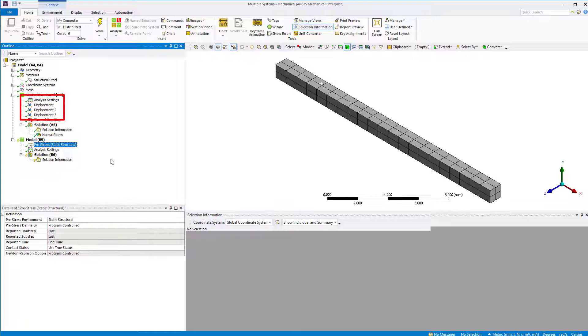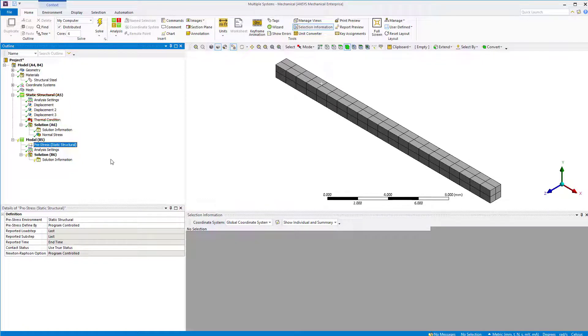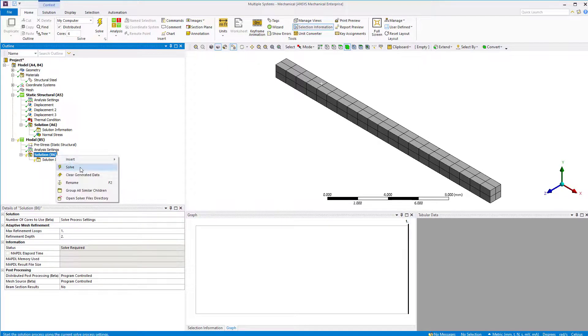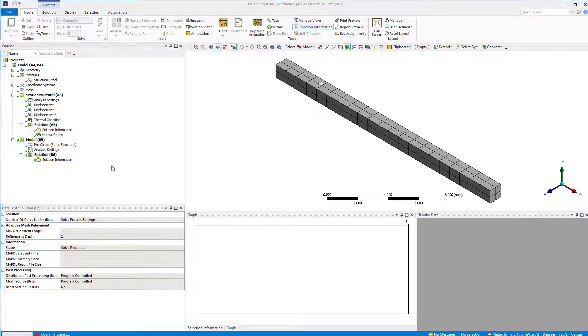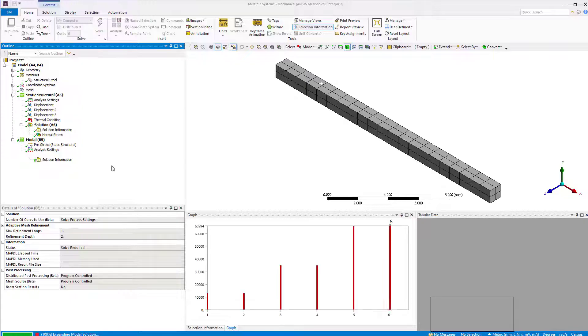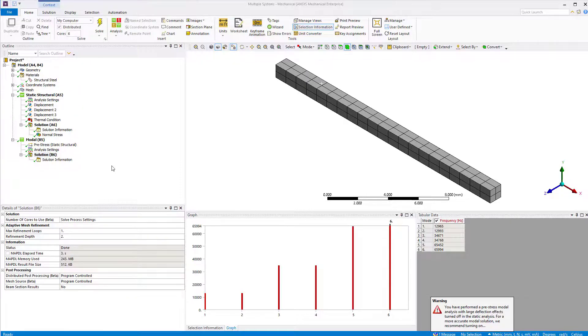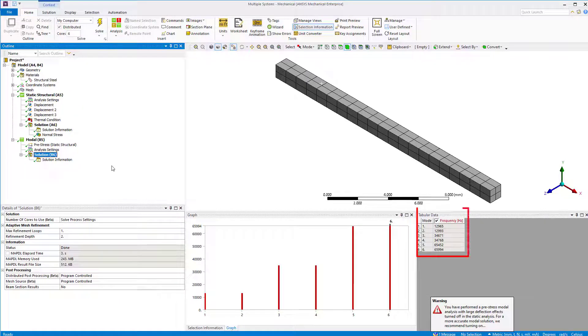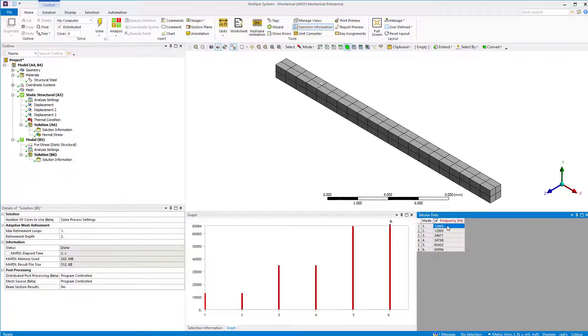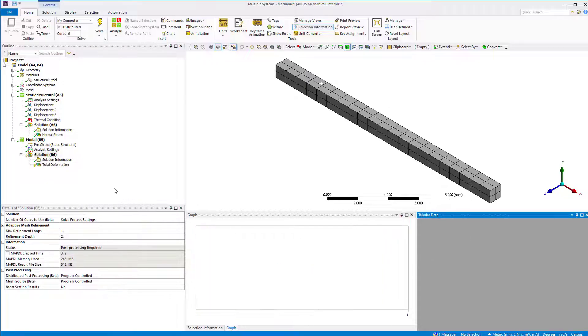The boundary conditions are already defined in static analysis, so we need not define them again. Go ahead and solve the modal analysis. We get the mode frequencies for this system. Select the first mode and plot the mode shape. Evaluate results.